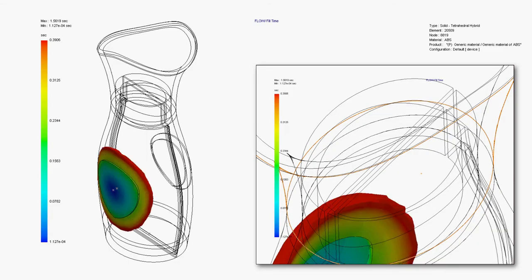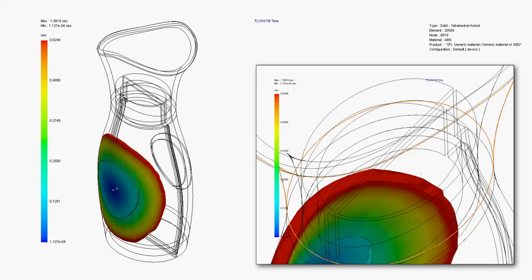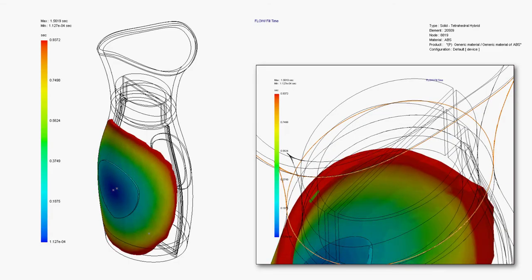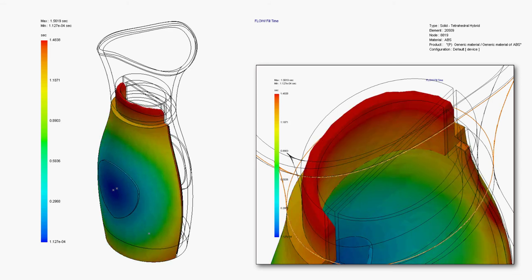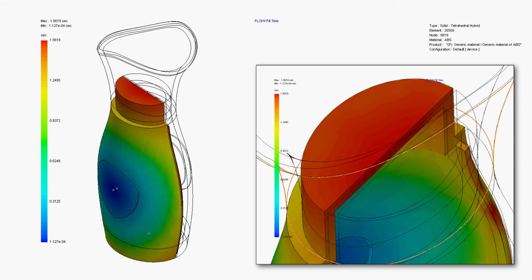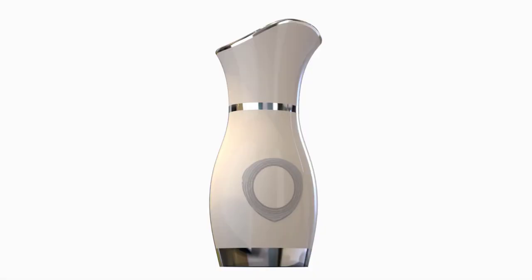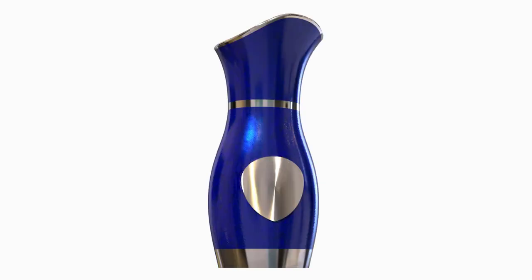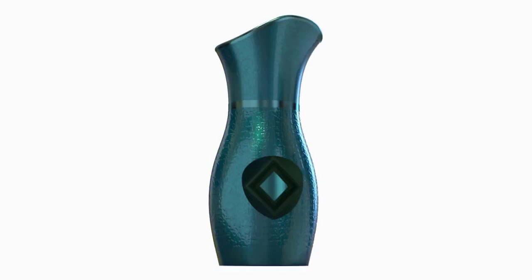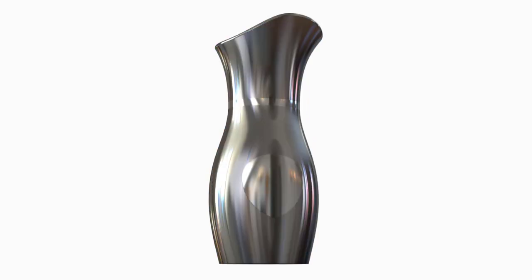SOLIDWORKS Plastics will ensure your design can be molded without any short shots or defects. And SOLIDWORKS Visualize is perfect for generating life-like, high-quality images, presenting different options for colors, textures and surface treatments.